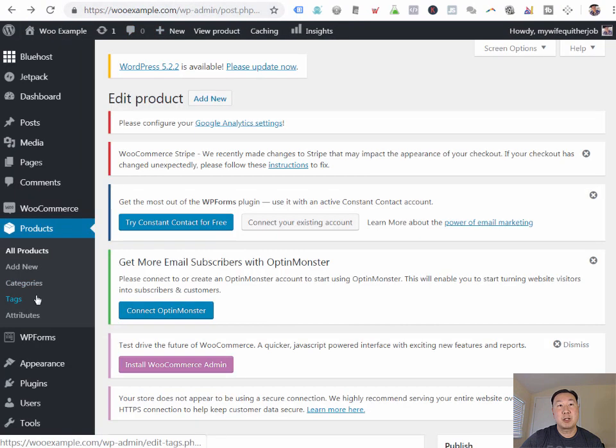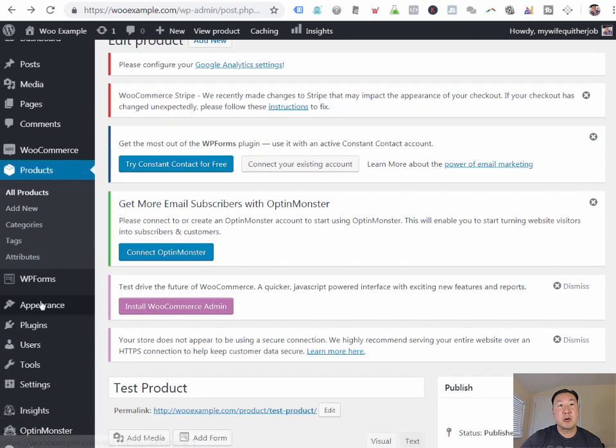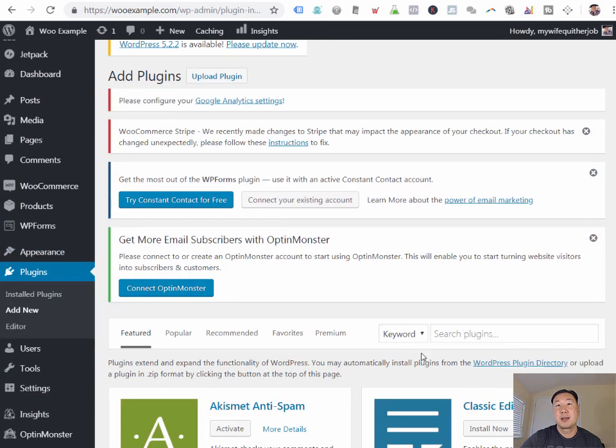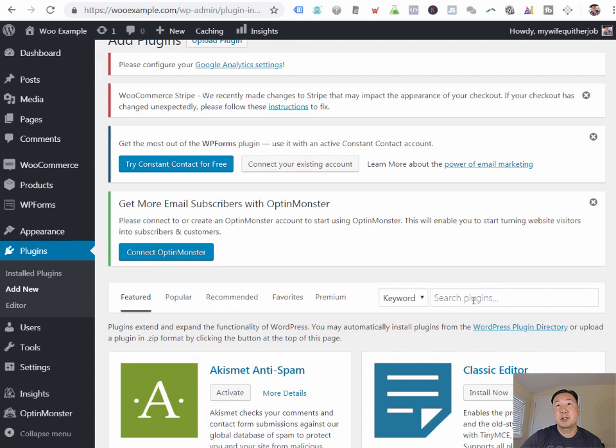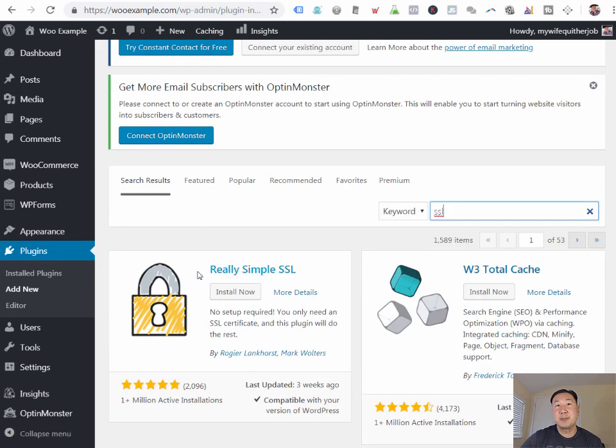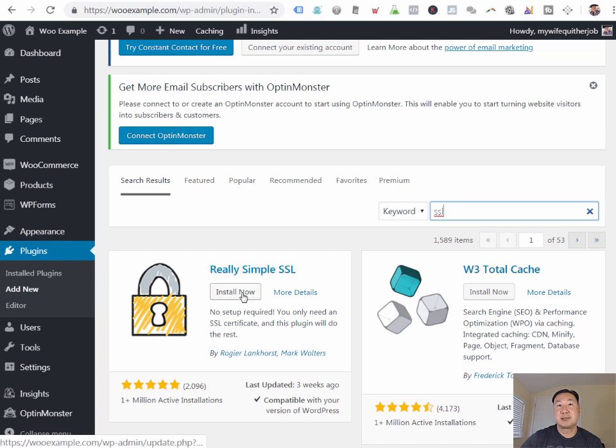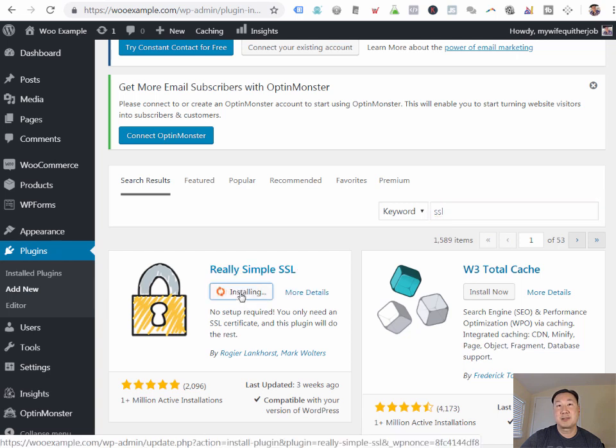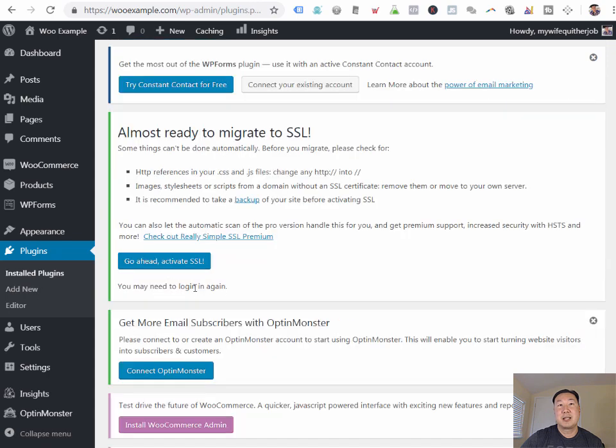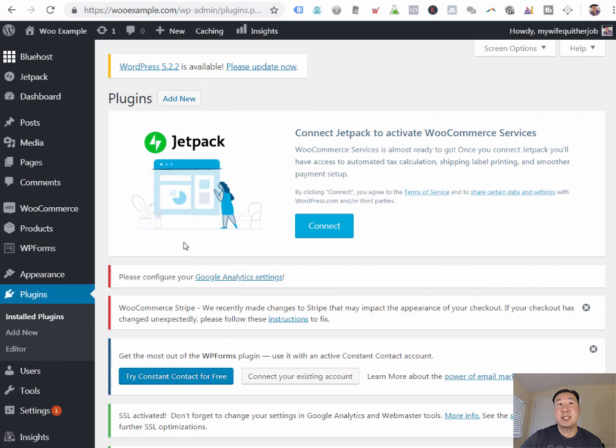What you want to do is you want to go under plugins and add new. And you want to do a search for SSL. And you'll see a plugin called really simple SSL. And you want to install this. And you want to activate it. And then you want to click on go ahead, activate SSL.